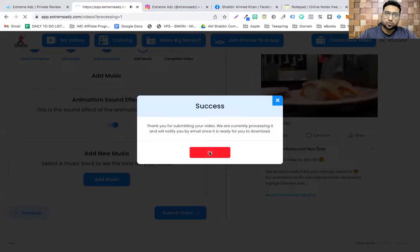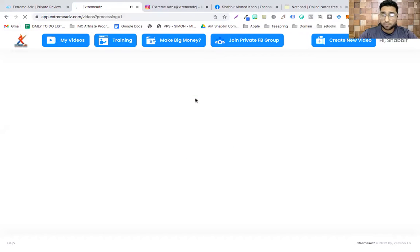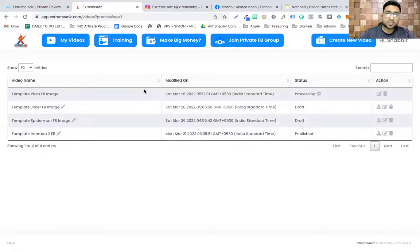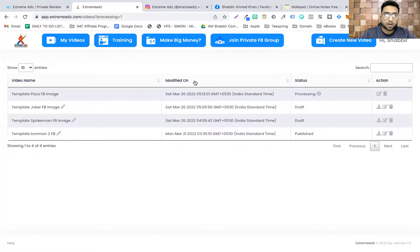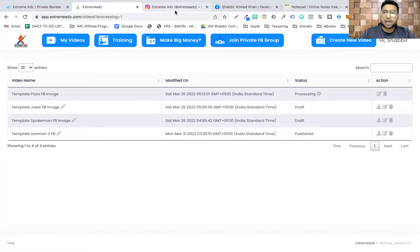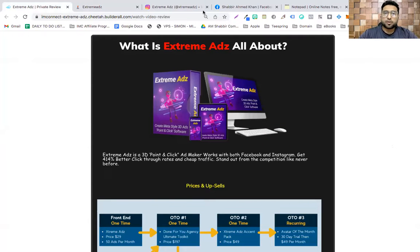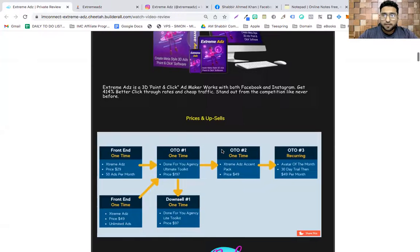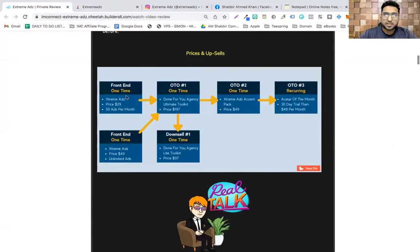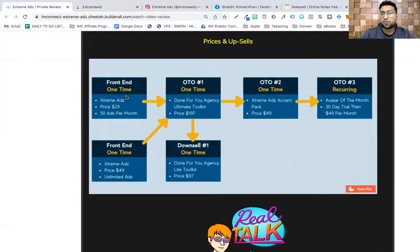The video will be created — it takes about five minutes to get processed. Once it's processed you can either download it or edit it. That being said, I'd like to quickly jump onto my bonuses page. I'm not going to go through the software again since I've already shown it to you.